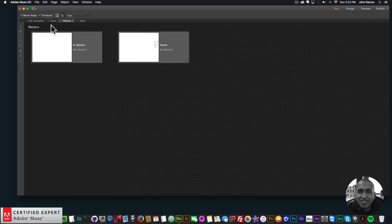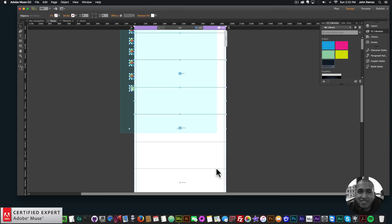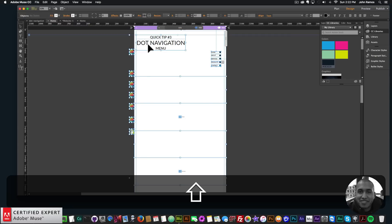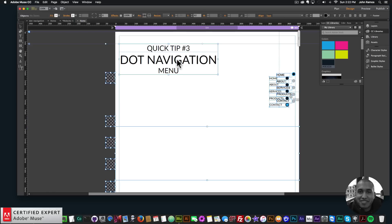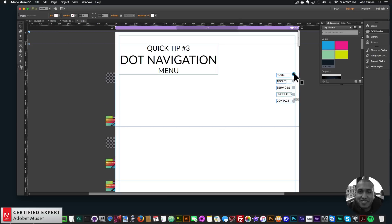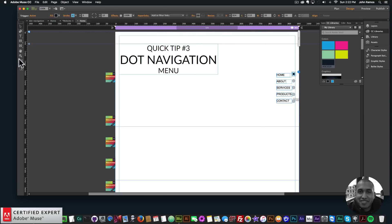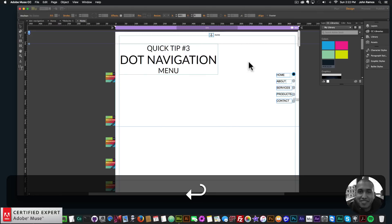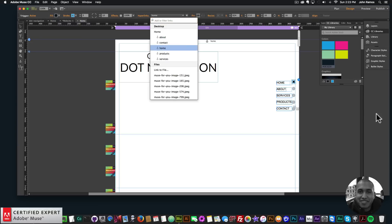Now I'll copy all of these elements and paste them into the new site so we have something to work with. I'll right-click 'Paste in Place'. The anchors are copied so I'll click on the first dot and create a home anchor, calling it 'Home', and position it there. Then I'll click on the dot, go to hyperlinks, and say 'Home'.